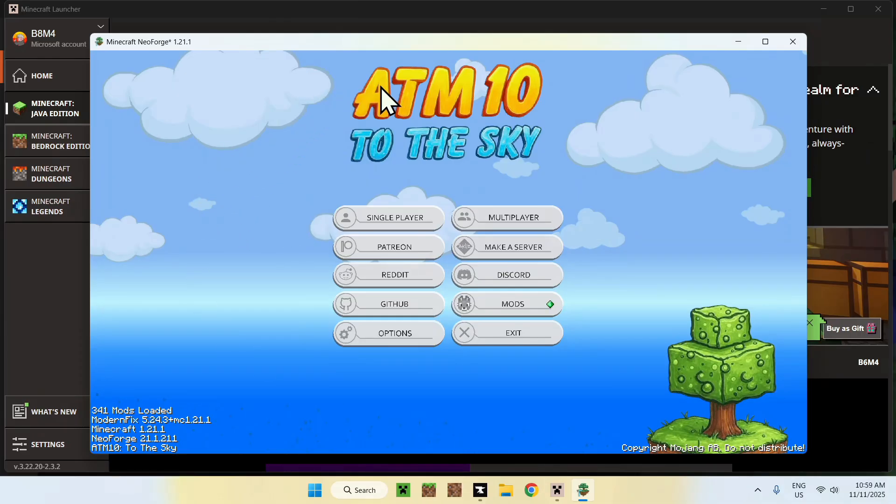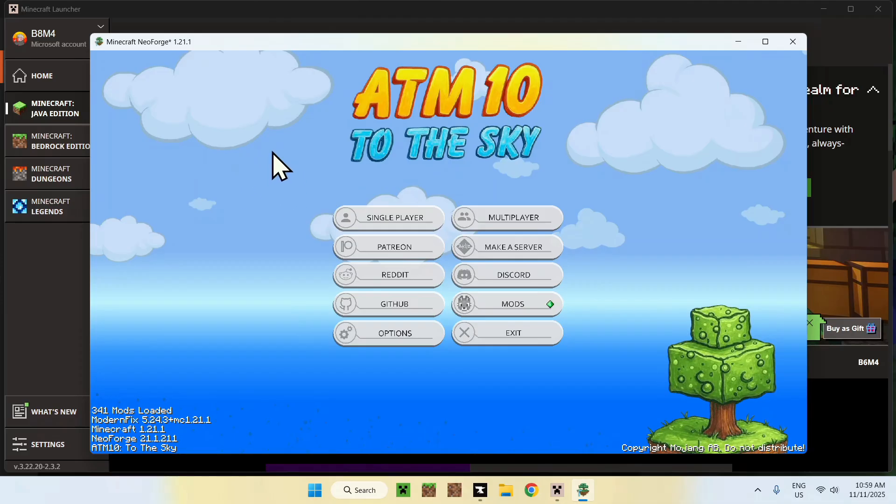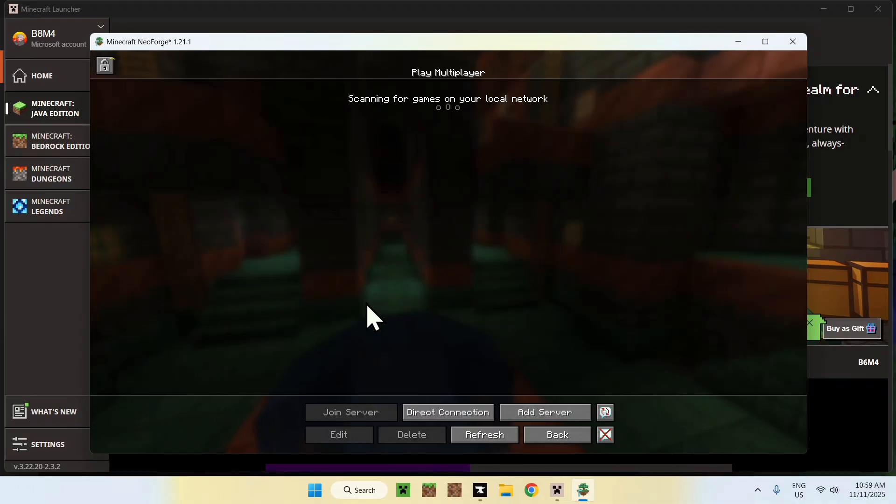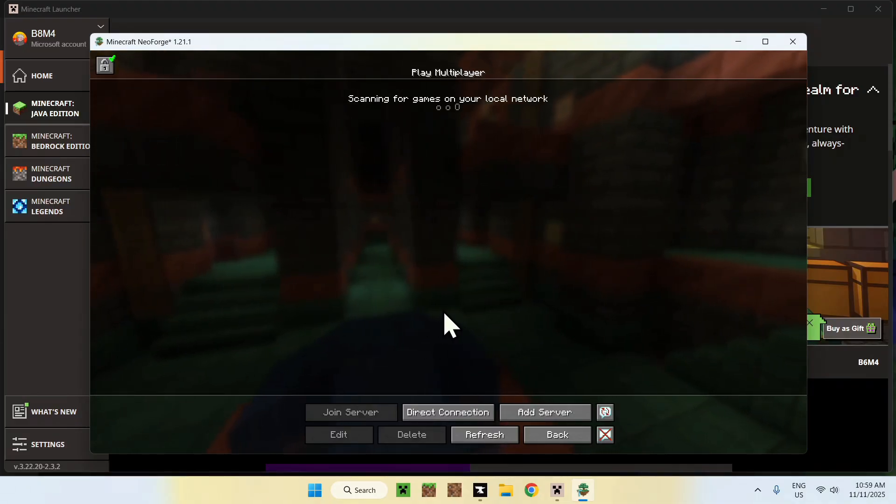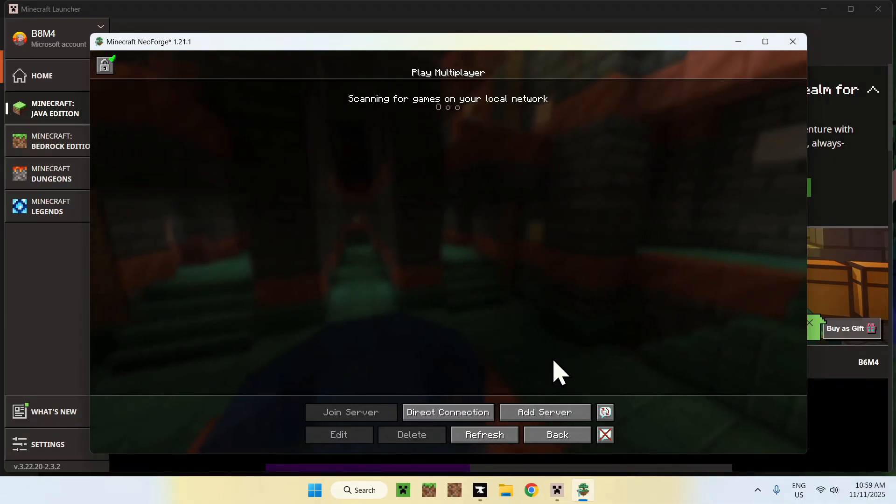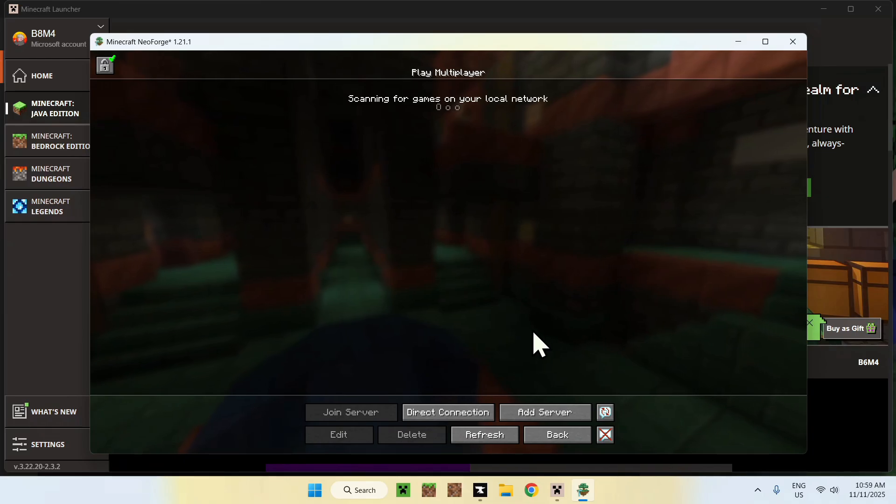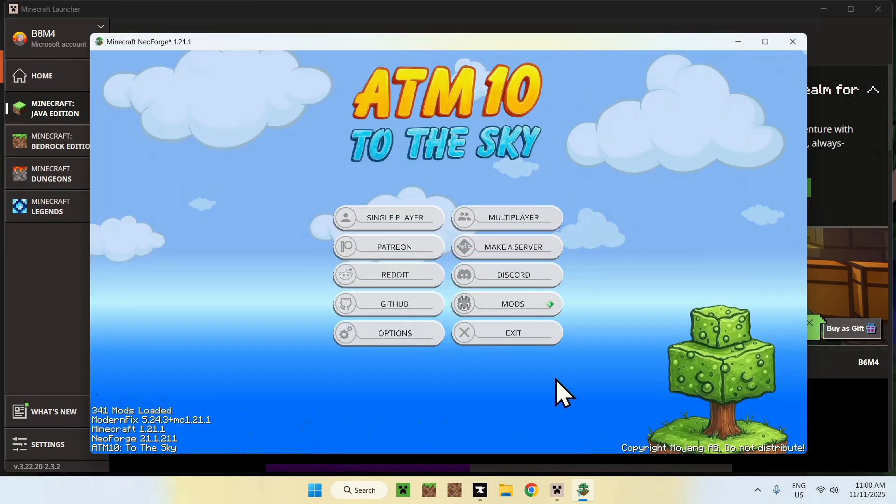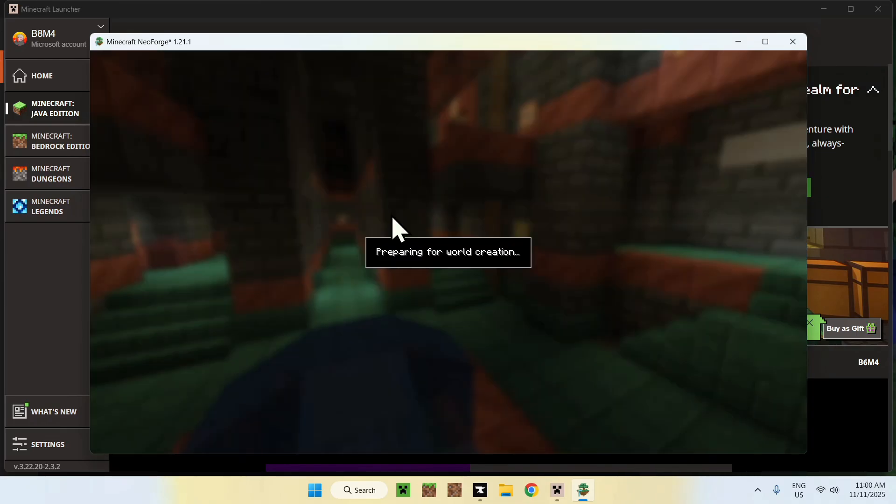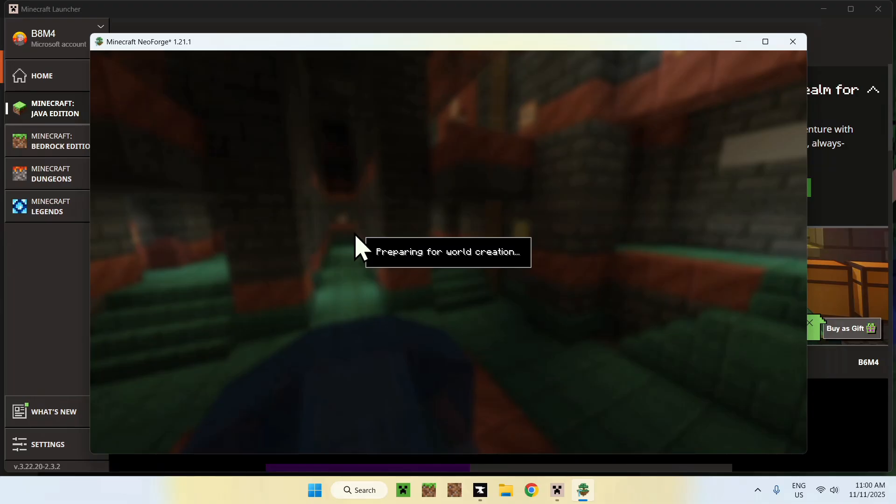Now we have ATM 10 to the Sky, and you can do multiple things here. Mainly, play multiplayer if you have a server in mind, and you actually want to go ahead and join a server with this mod. Make sure the mod, of course, is on the server, and you can, of course, play single player if you want. This will just basically force you to just create a new world.